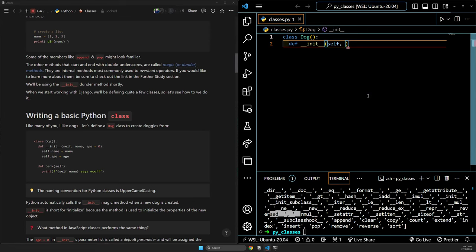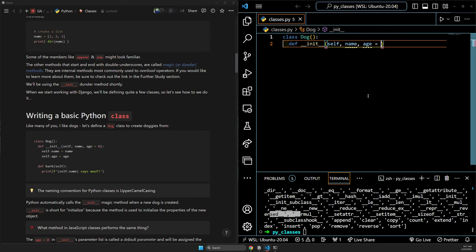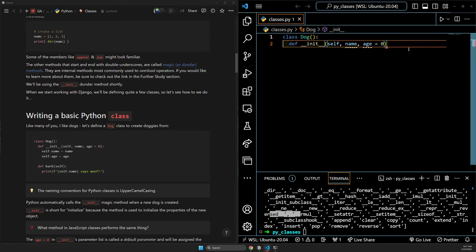So we have self, name, and age, and we're going to specify that age defaults to zero. This is called the default — I can specify the age of a dog when I create it, and if I don't specify it, the default kicks in. We're able to use defaults here just like we were in JavaScript.